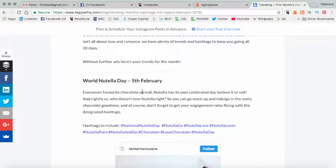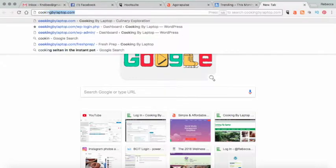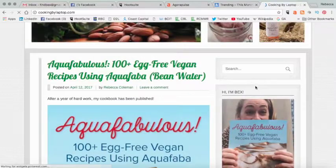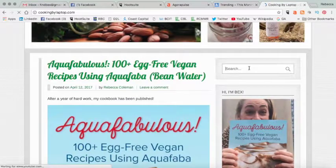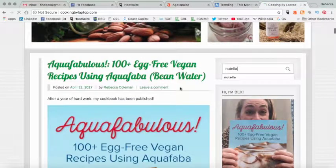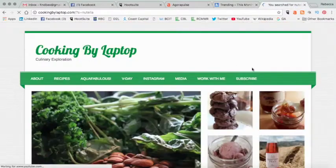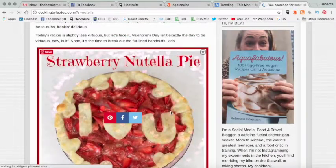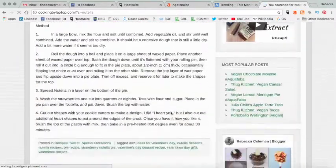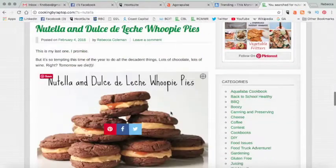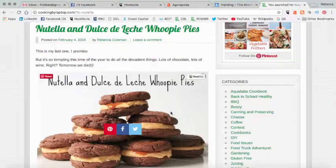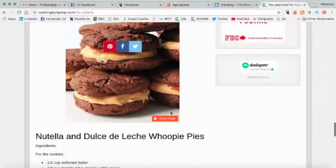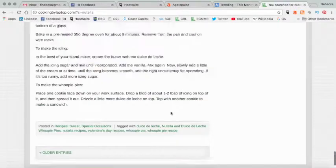But if we were creating tweets for February, what you can do is you can come here and it tells you the trending hashtags and hot topics for February. So World Nutella Day, for example, is on the 5th of February. So what I would then do is I would go to my blog cookingbylaptop.com and I would do a search for the word Nutella.